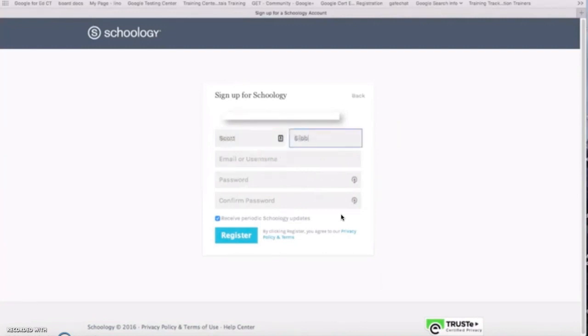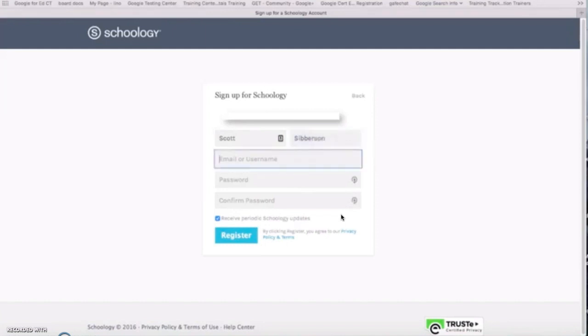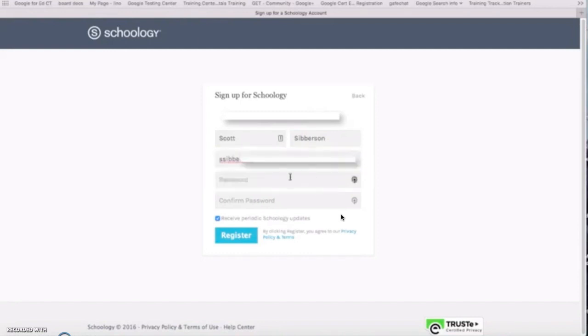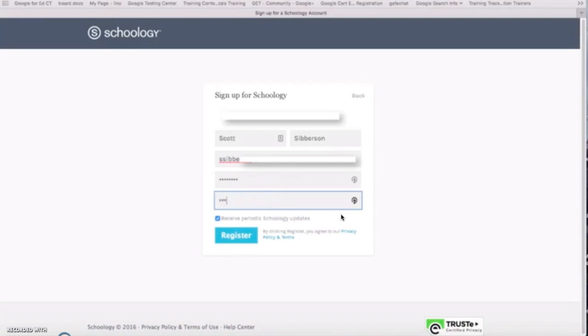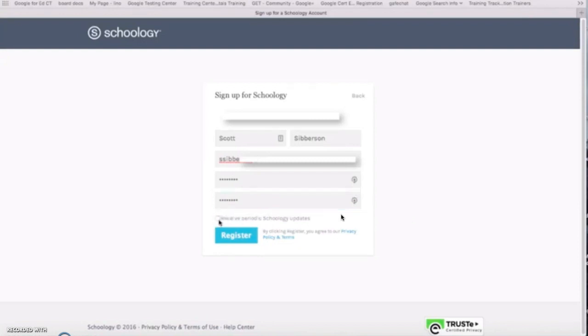So I will type in the boxes. The nice thing is I get to pick my own username or email address and I can pick my own password. That way it's easy for me as a parent to remember the username and password or the email and password. I can uncheck the box because I don't want periodic Schoology updates and I can say register.